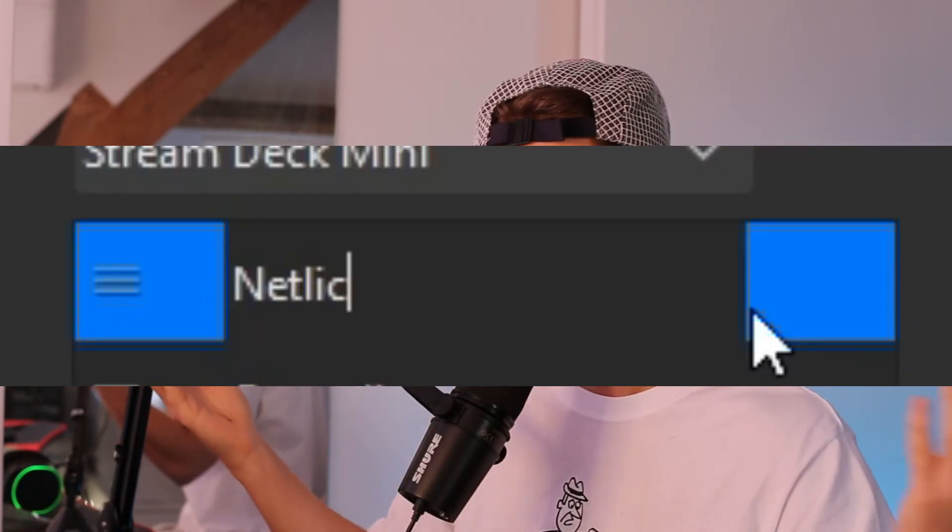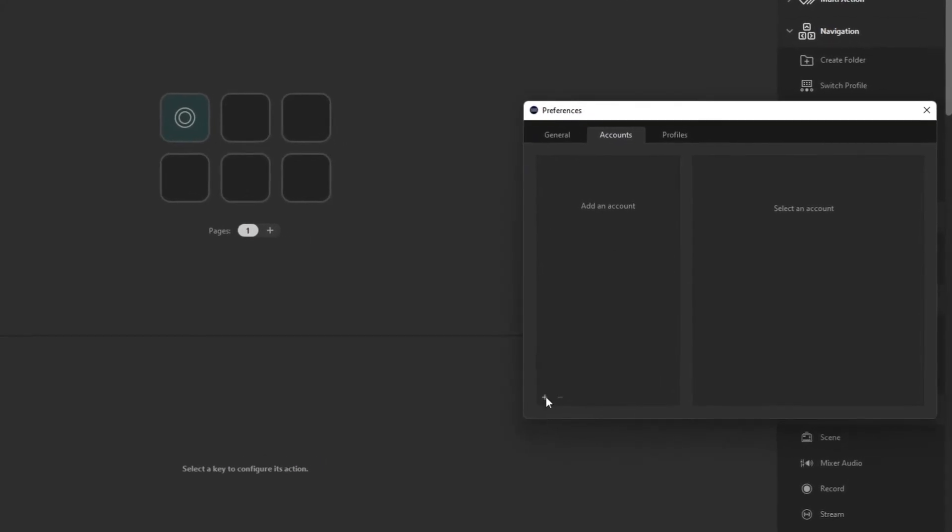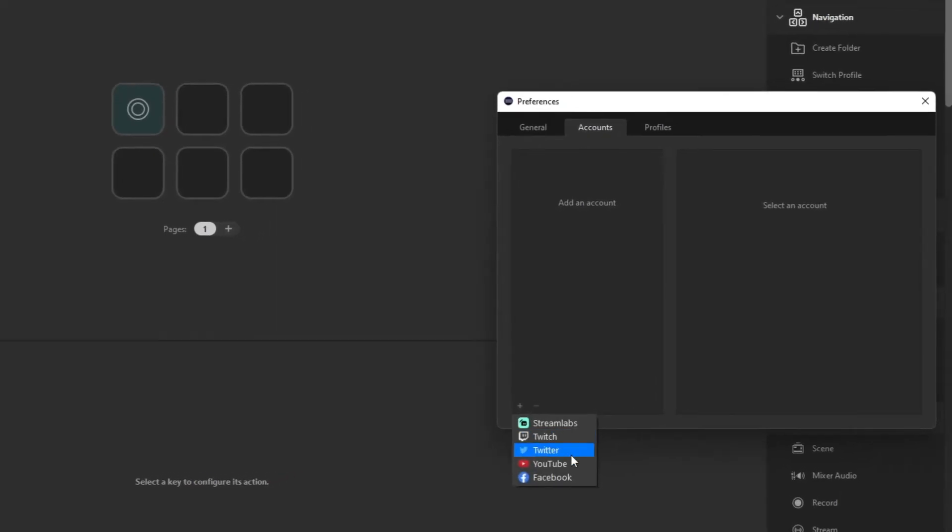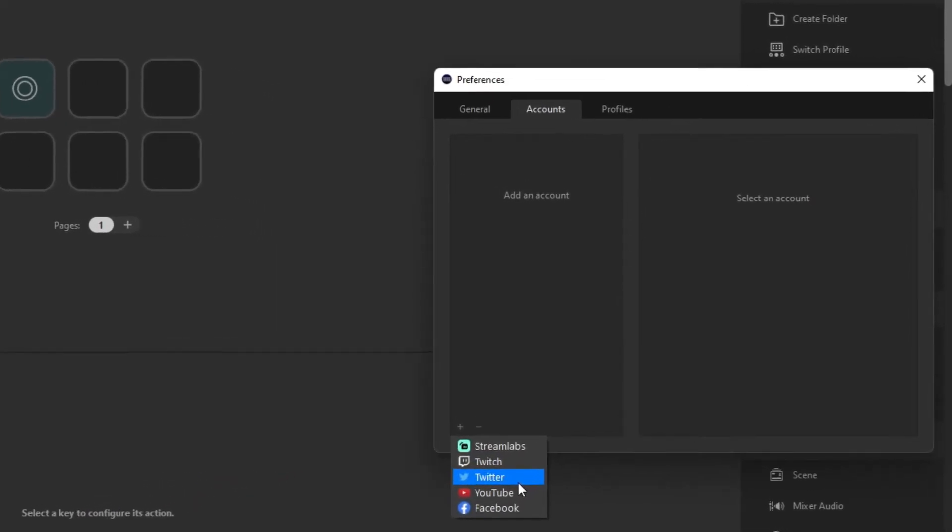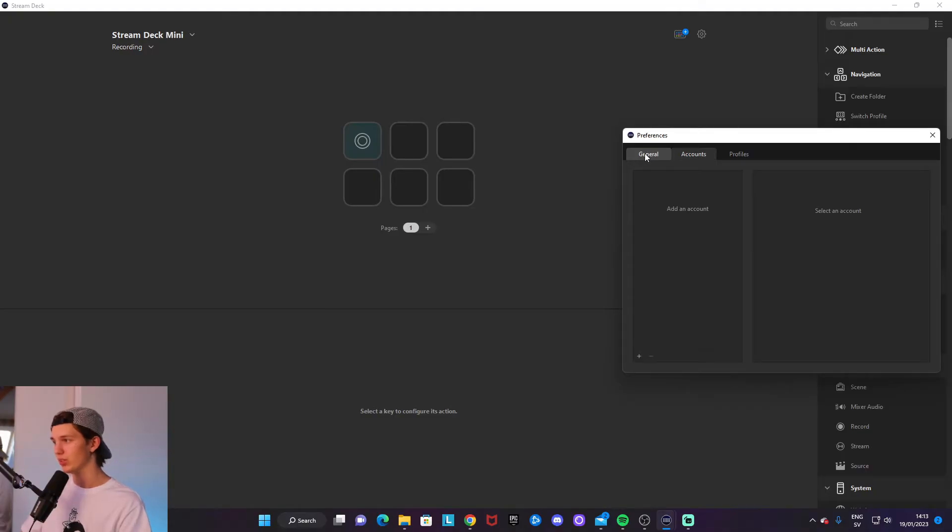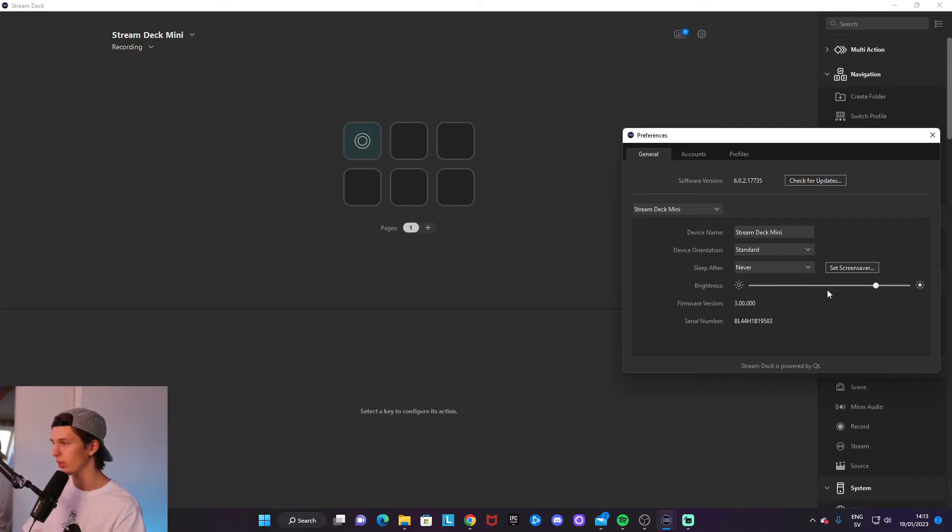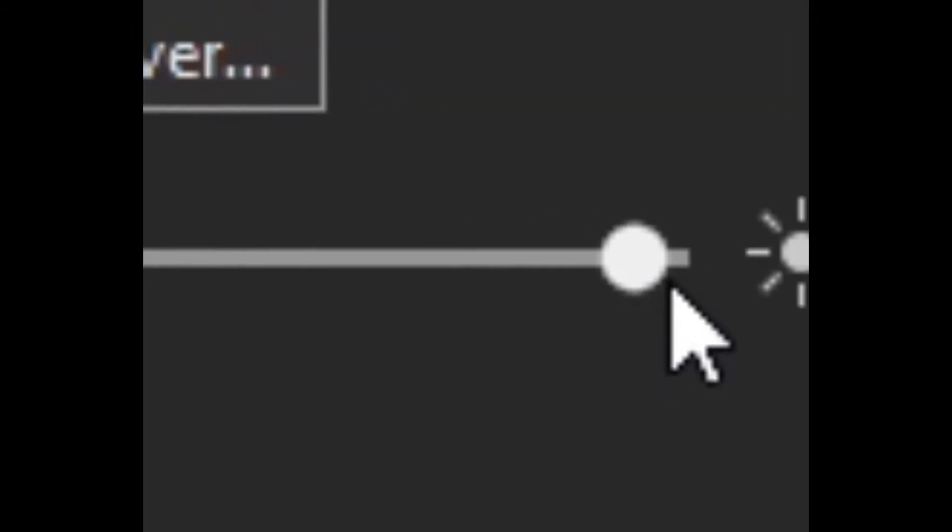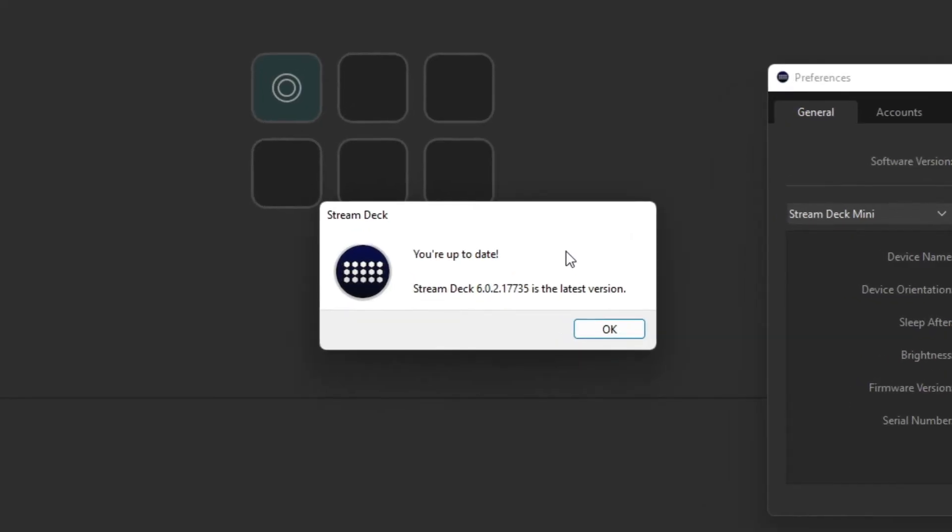suggest doing this in case any of the plugins require it, or just so you have all of your login info. Over here at the general settings, you'll be able to change some stuff like the brightness of your keypads. Very important that you, every once in a while, click on check for updates so you know that your Stream Deck is healthy. At the top right corner over here, this is where you